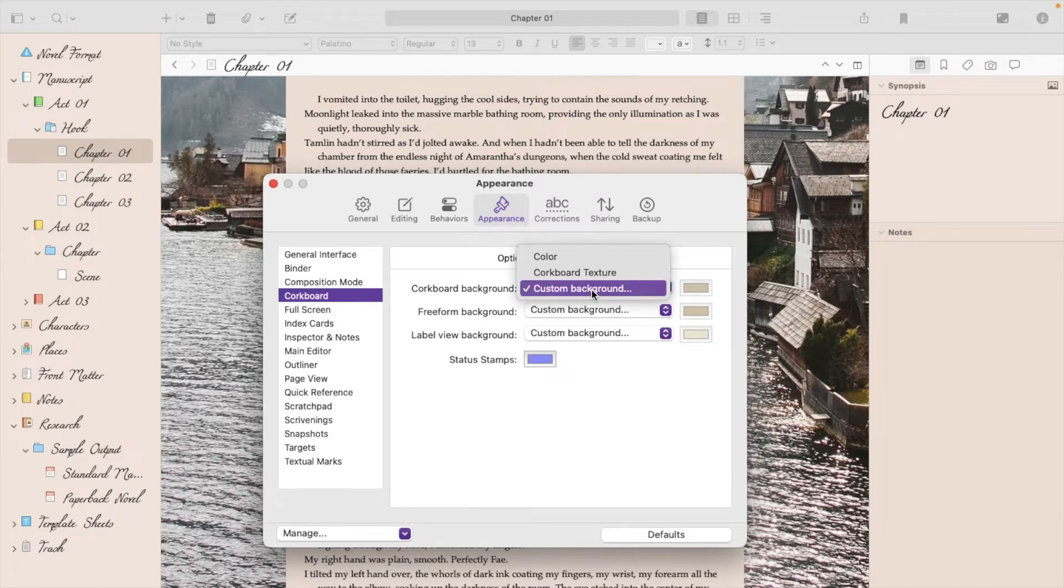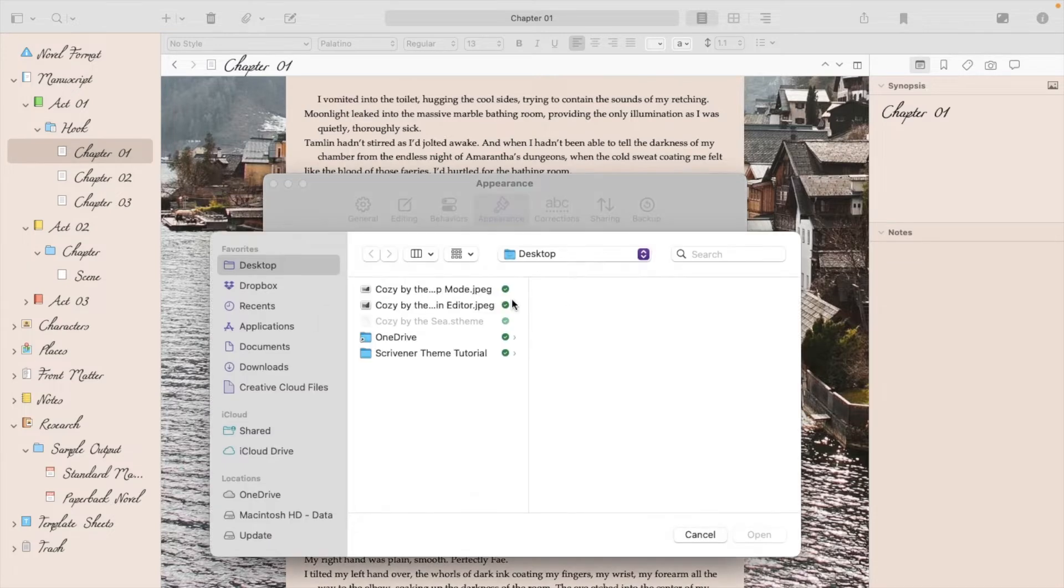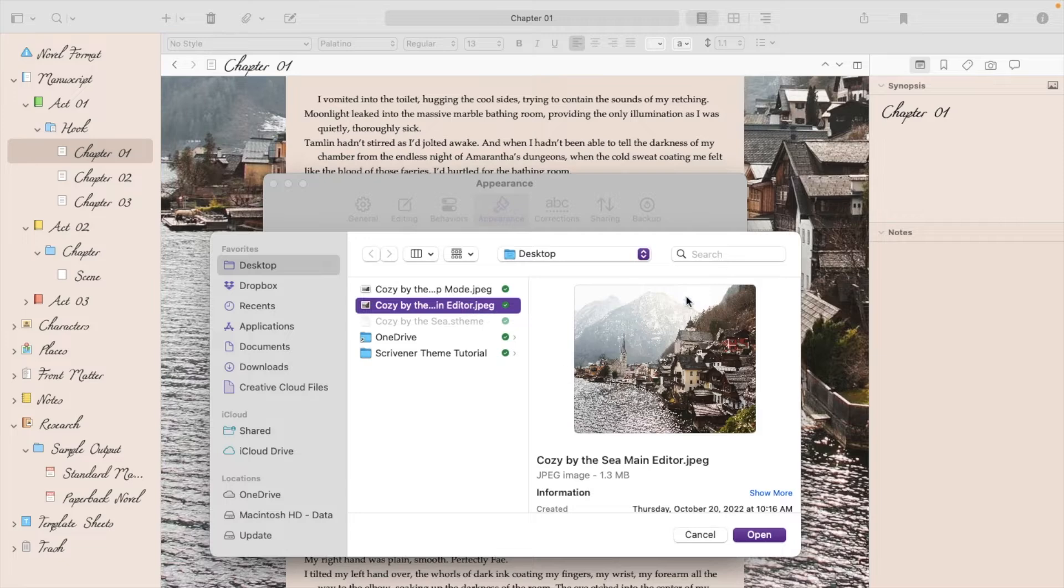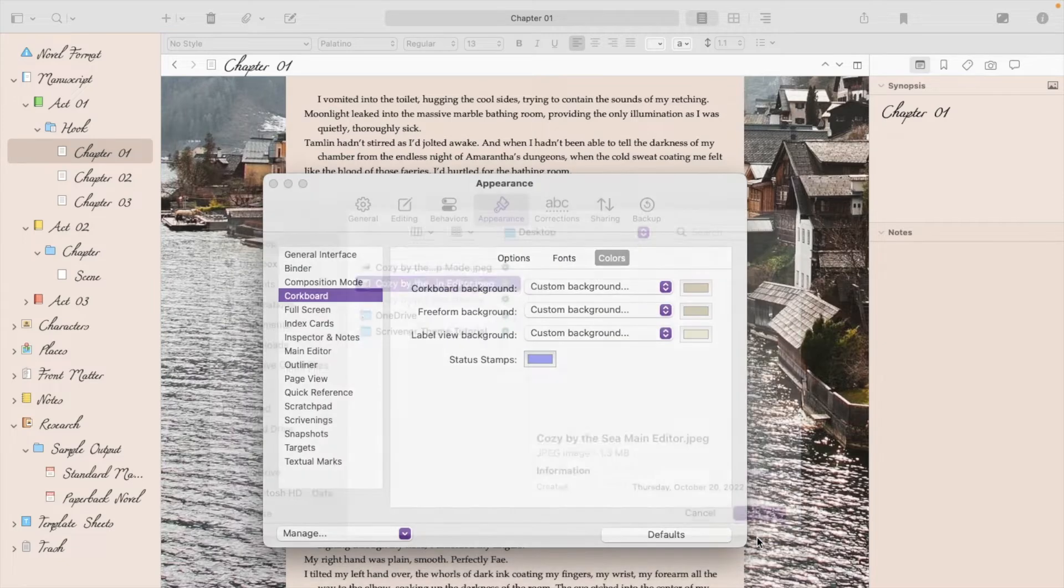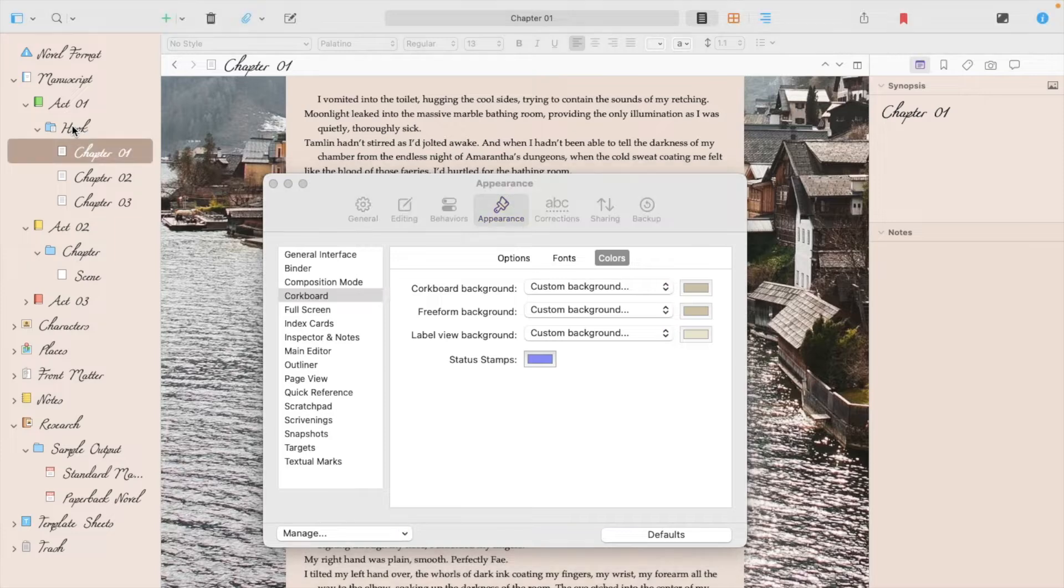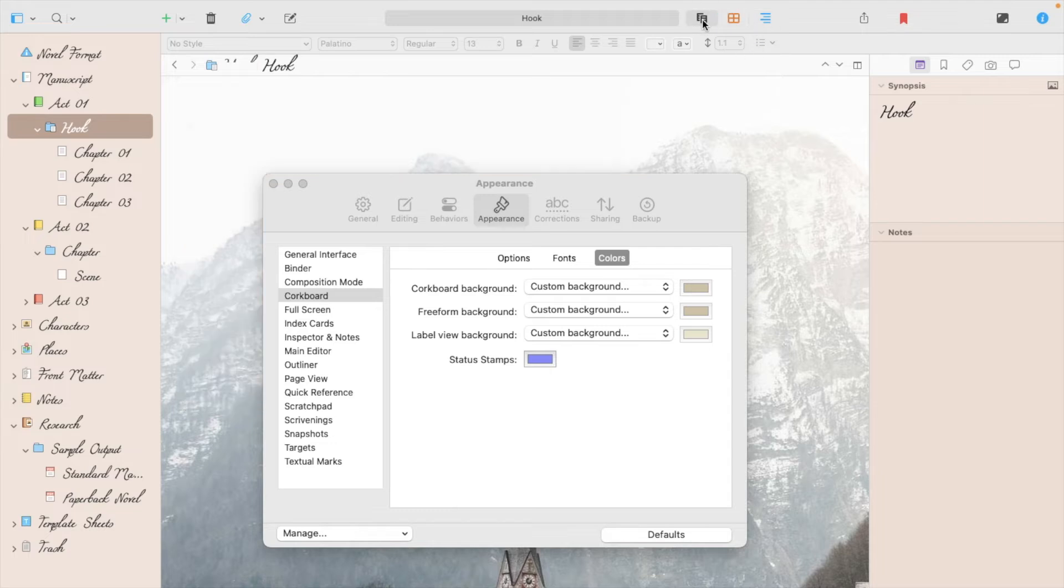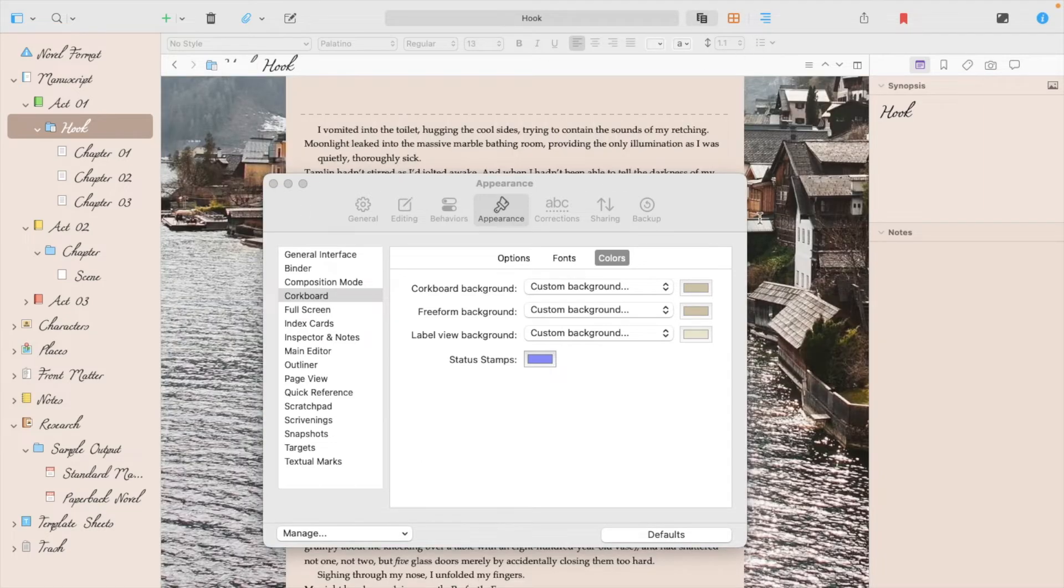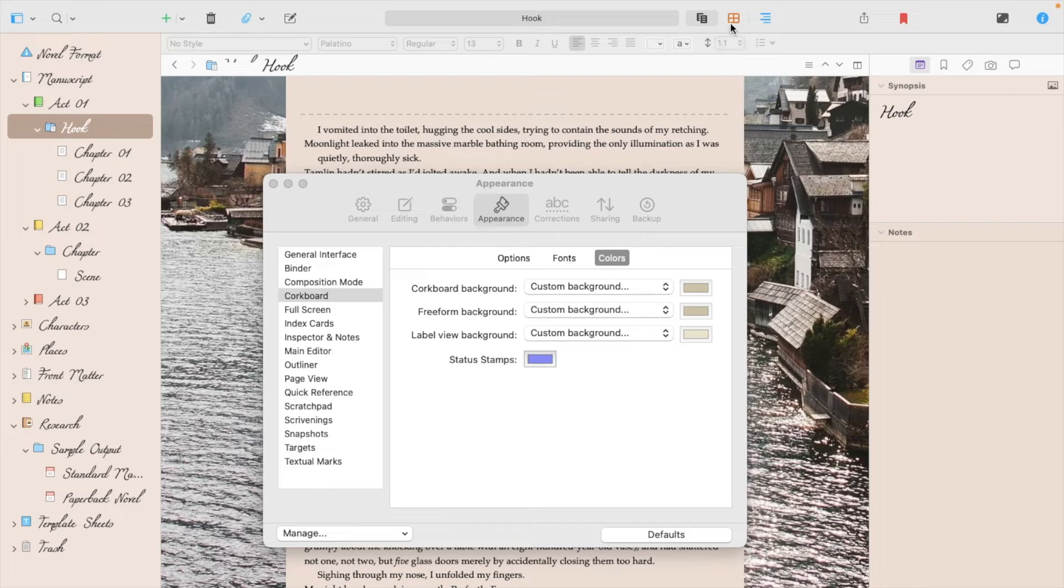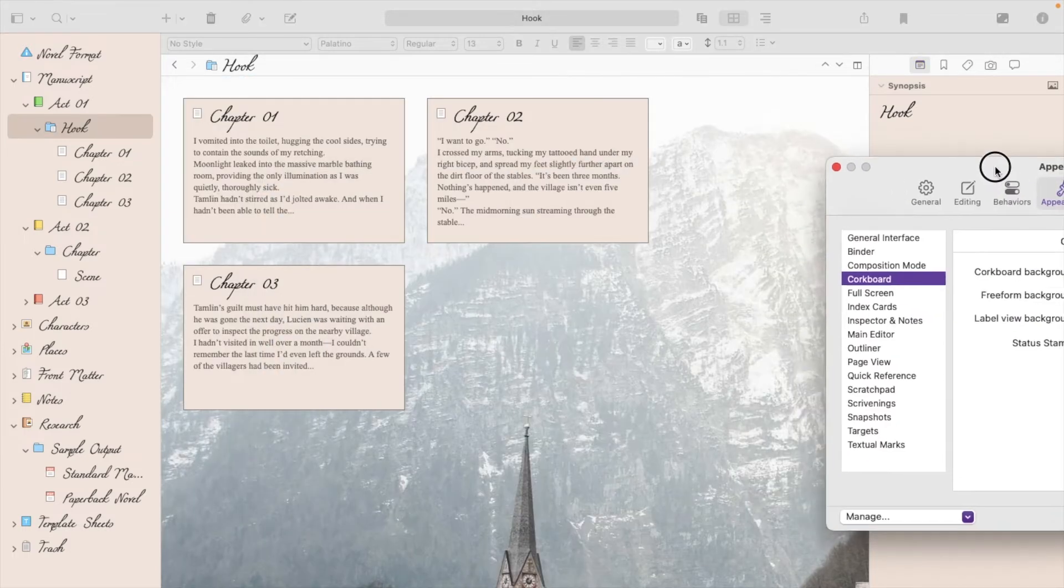So you start by going to Custom Background, back to that folder, and this time you'll select the one that has Main Editor, and that should fix that missing image for you. Also, if you can't get to Corkboard mode, you can always go up to that top menu bar next to your title up here, and make sure you're on Corkboard mode.